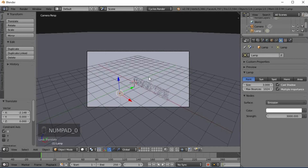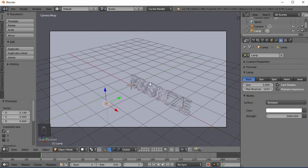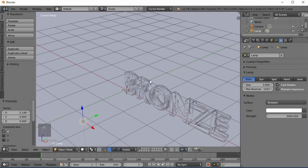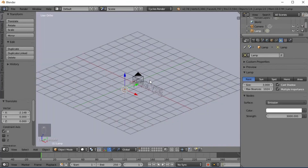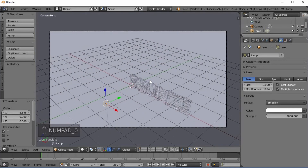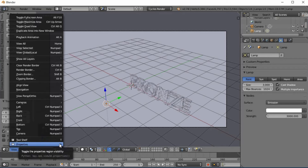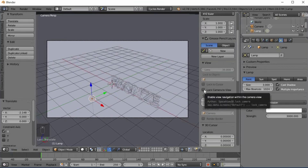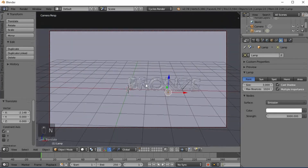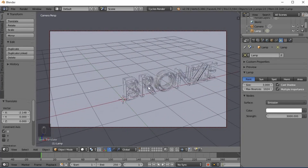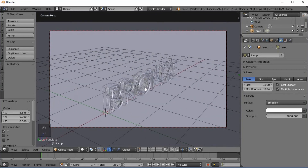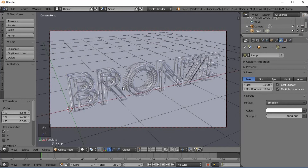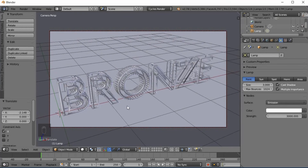Now set the camera position. Use the mouse scroll to zoom in the middle of the window. Select the view and go to properties to adjust the camera position and select the view settings.